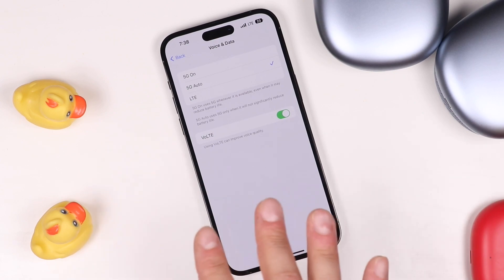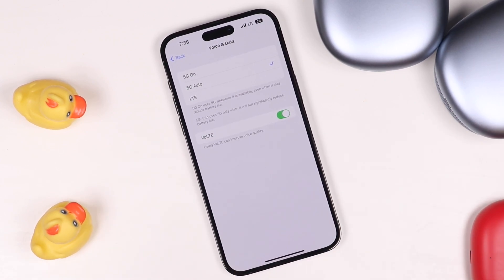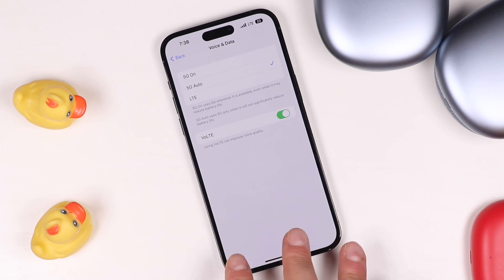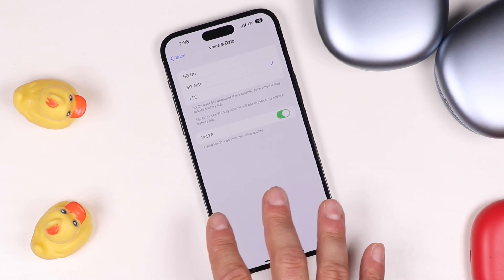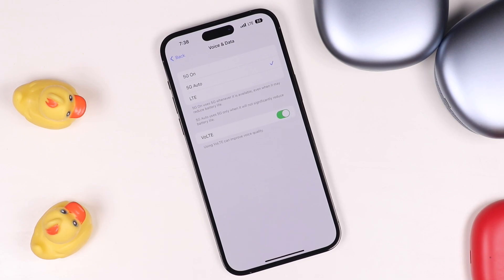If this is not showing up, you can try restarting your phone, or running a software update if one is available. And in the worst case scenario, you can restore your phone from a backup — back it up and then restore from a backup, as the setting may just be glitching.